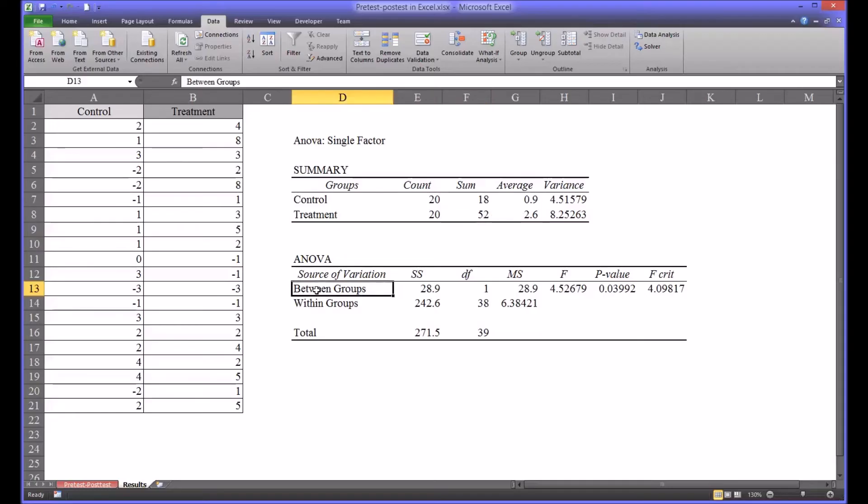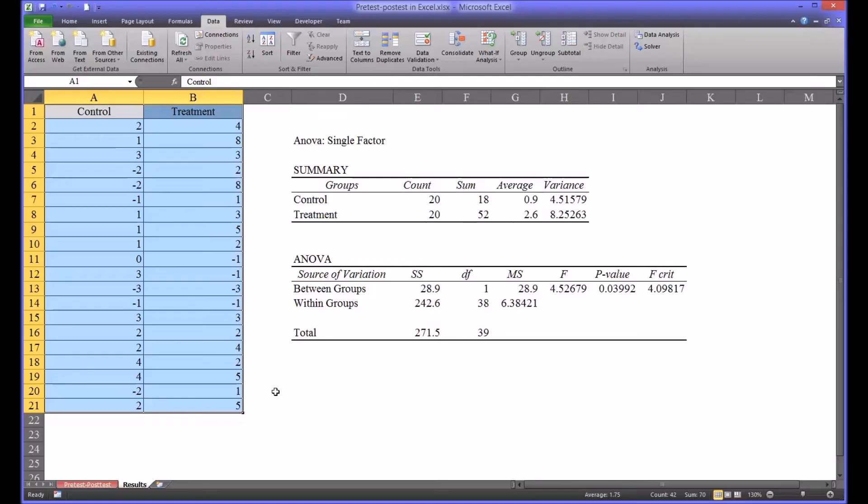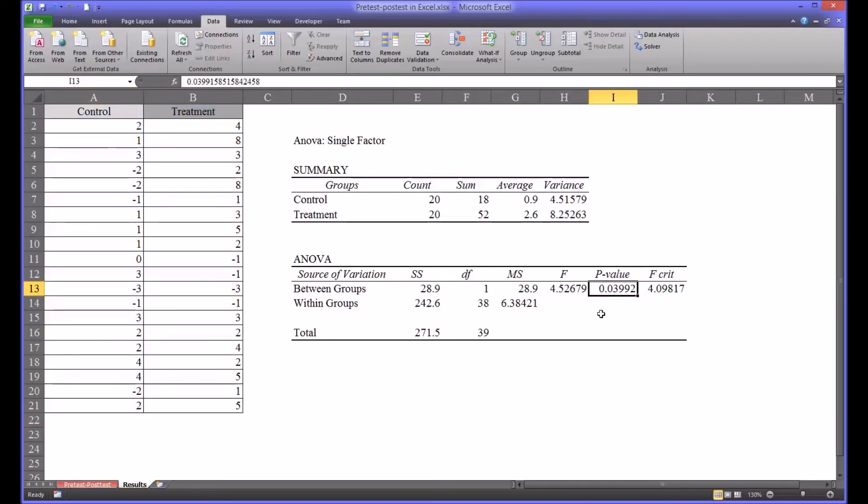Moving to the results of the ANOVA we're interested in the row labeled between groups. Remember ANOVA is testing to see if there's a statistically significant difference between groups, in this case the control and the treatment group. The null hypothesis here would be that there is no difference between the control and treatment group and the alternative hypothesis would be that there is a difference. When we were setting up the ANOVA the alpha was set at 0.05 and we see here that the p-value is roughly 0.04.